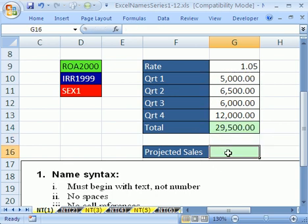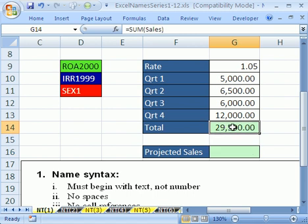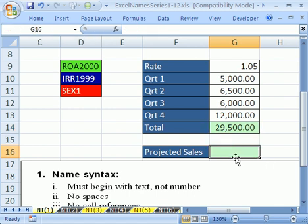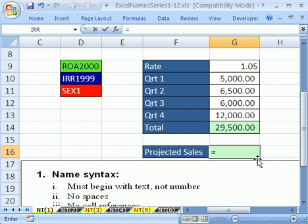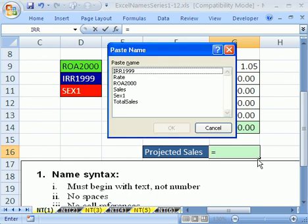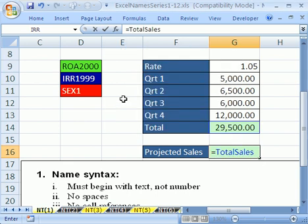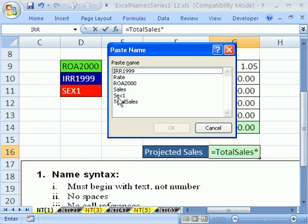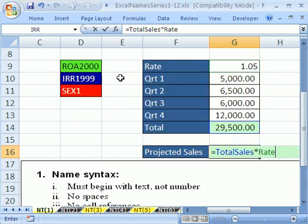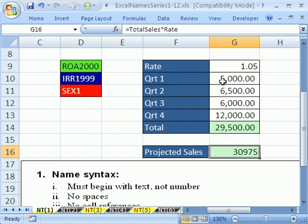Now I want to come down here. I want to actually name this cell right here, Total. Total Sales. Enter. Now I want to come down here and I want to do a formula based on Total Sales and Rate. Equals. And now, what if I forgot my name? Well, you can hit the F3 key. The F3 key is Paste Names. I'm going to double click Total Sales. Times. And then I'm going to hit the F3 key. And double click Rate. Look at that. I'm going to Projected Sales. What are they? Total Sales times Rate. Control Enter.